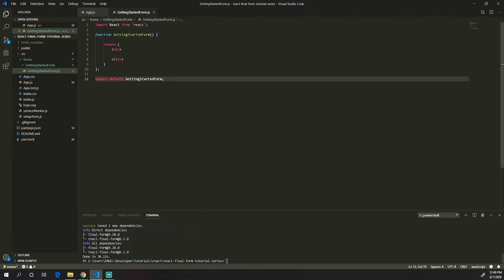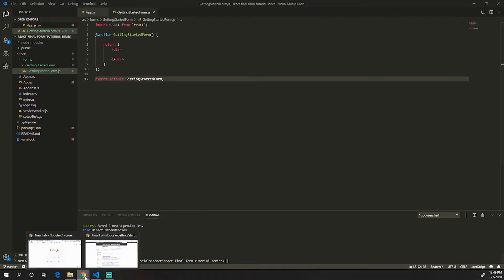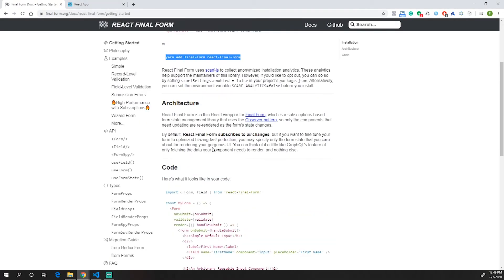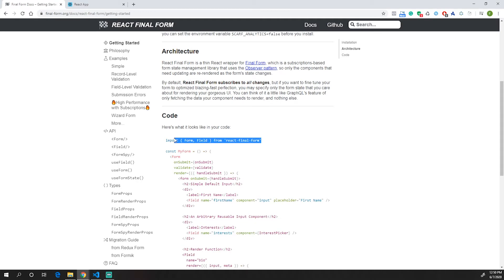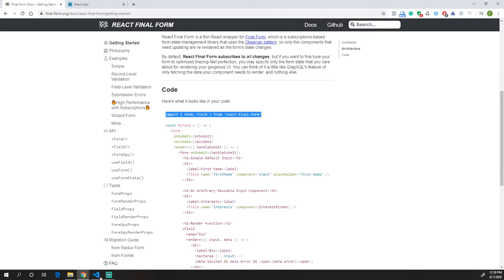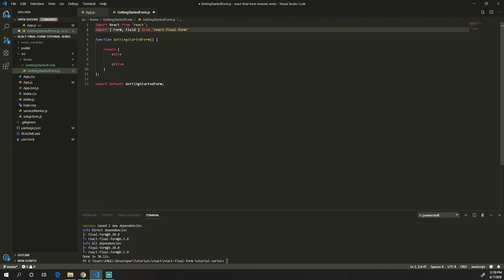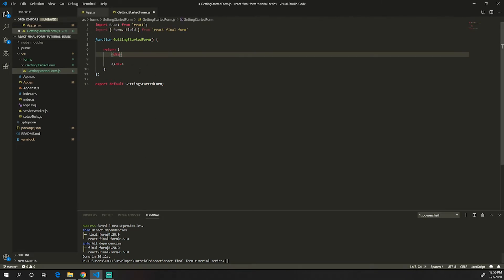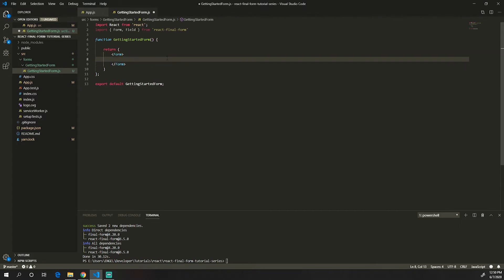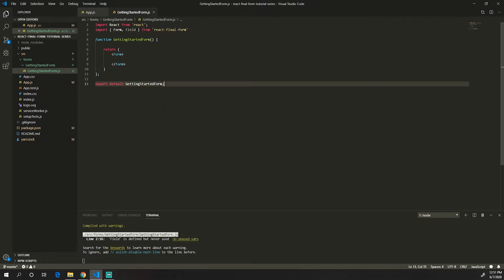Now that it is installed, the first thing we need to do in order to use React Final Form is to import two components: the Form component and the Field component. I'm going to import those right here, and to start we need to return the Form component in our main component.